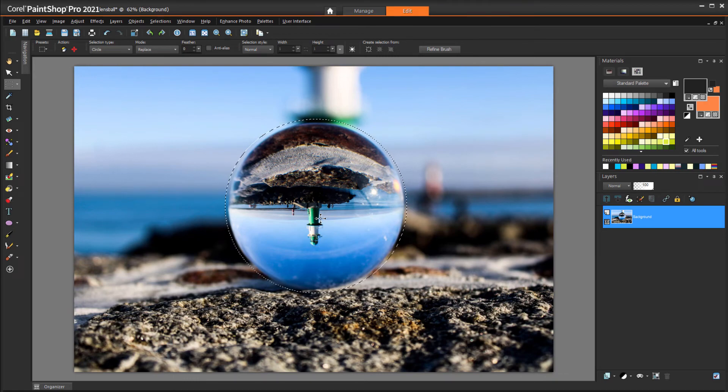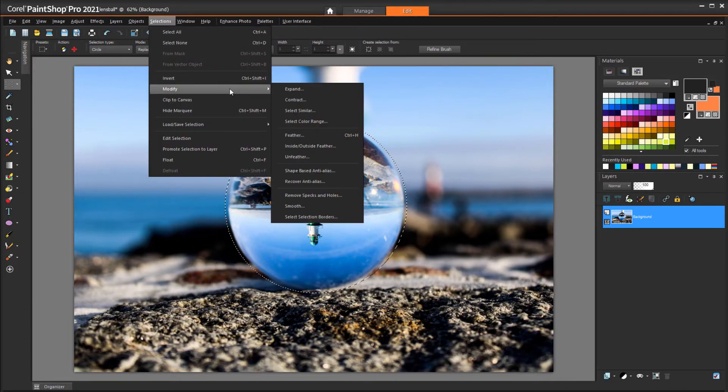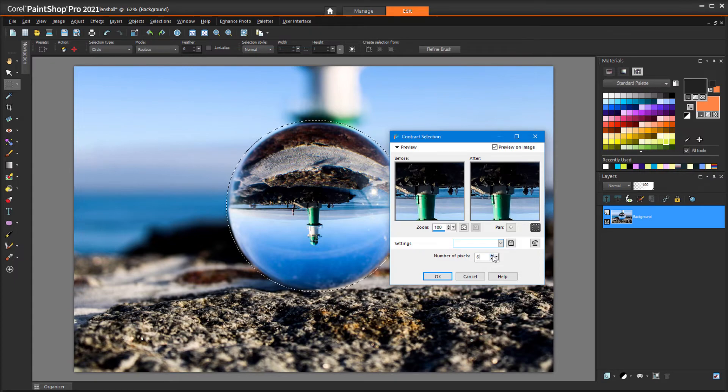In my example, the selection circle is a bit too large, so I'll choose Selections, Modify, Contract, keep Preview on Image checked, and increase the number of pixels until the circle traces the lens ball.